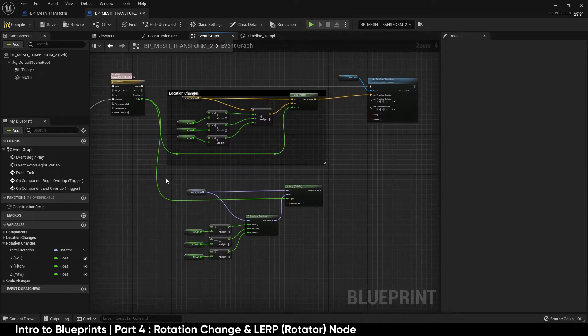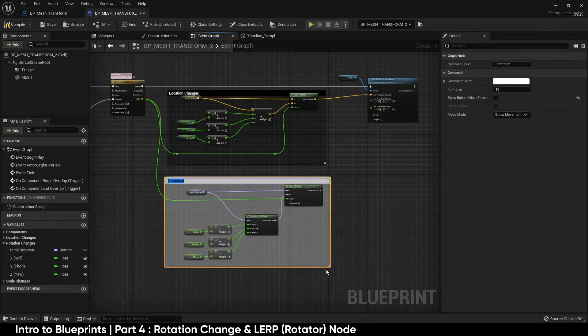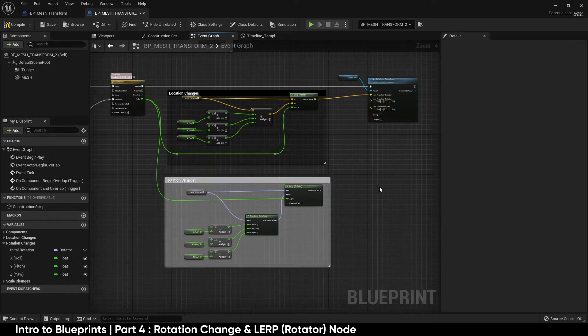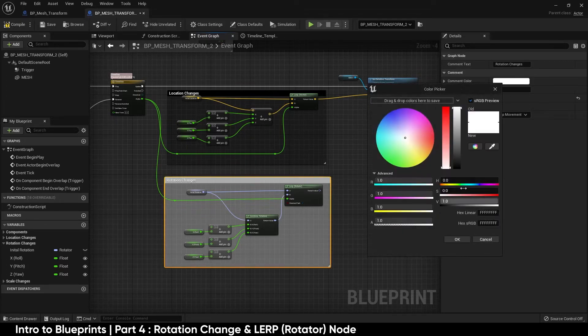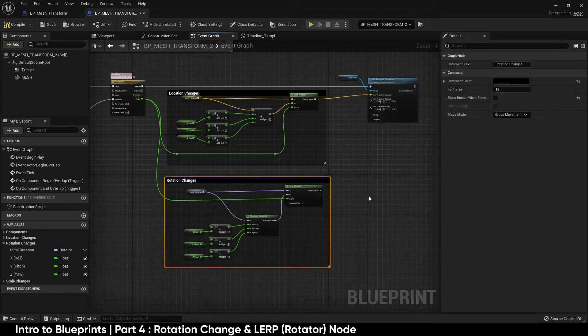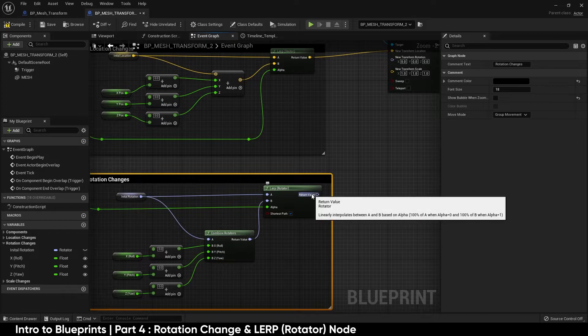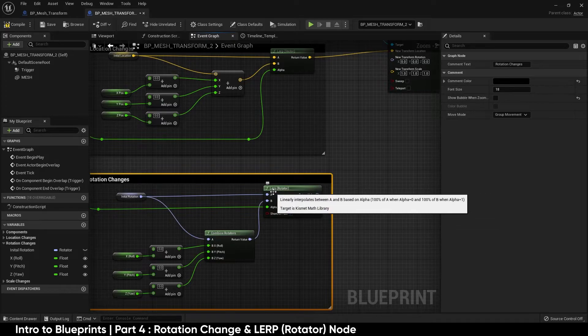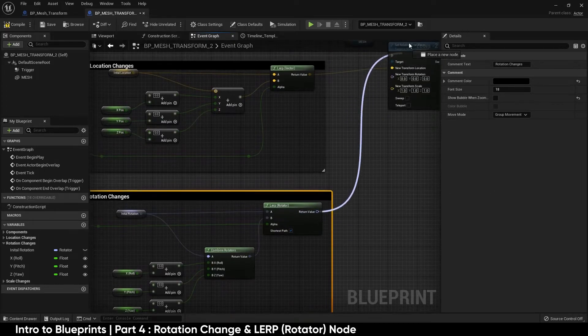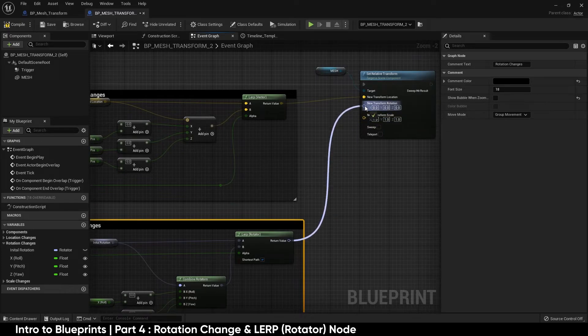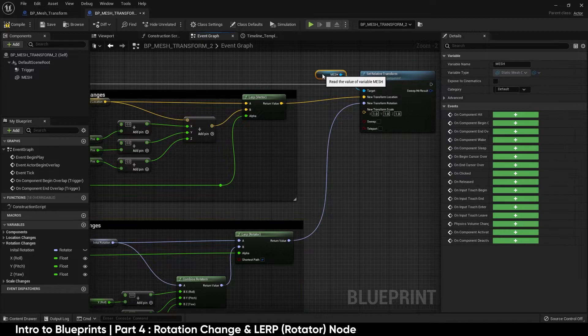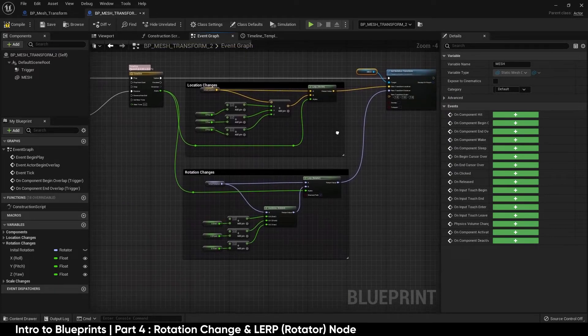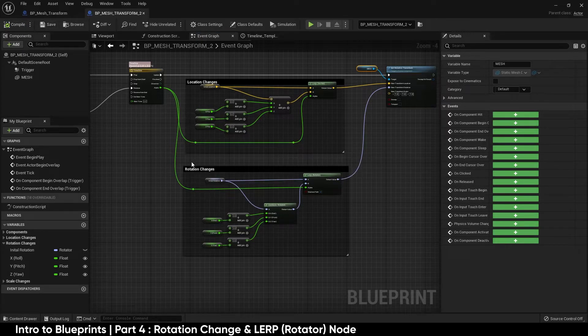Before I plug this in I'm going to highlight everything, hit C, I'm going to call this rotation changes. We have a return value from our linear interpolate rotator. I'll be plugging this into the rotational transformation of the relative transform of the mesh. Compile, save, and let's go and test it out.